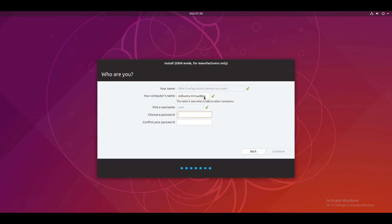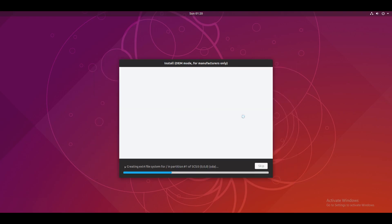So as you can see it's actually making an OEM account for us. So it wants us to enter in a password. So I'm going to do that now.